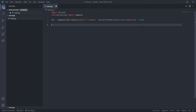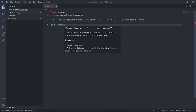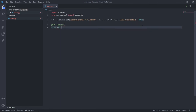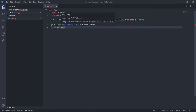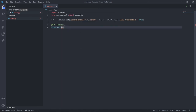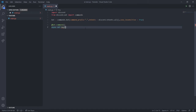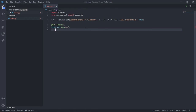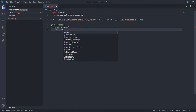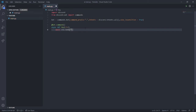Now add a decorator @bot.command to a function. Define it as async def hey — I'm naming the command hey with a capital H. Pass context as the first parameter and then write: await ctx.send('yo there').